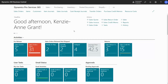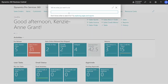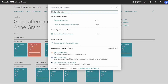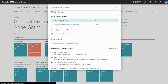How to create a sales blanket order in Business Central. To begin, we will perform a search for the blanket sales order page. We'll type in blanket sales order and select.